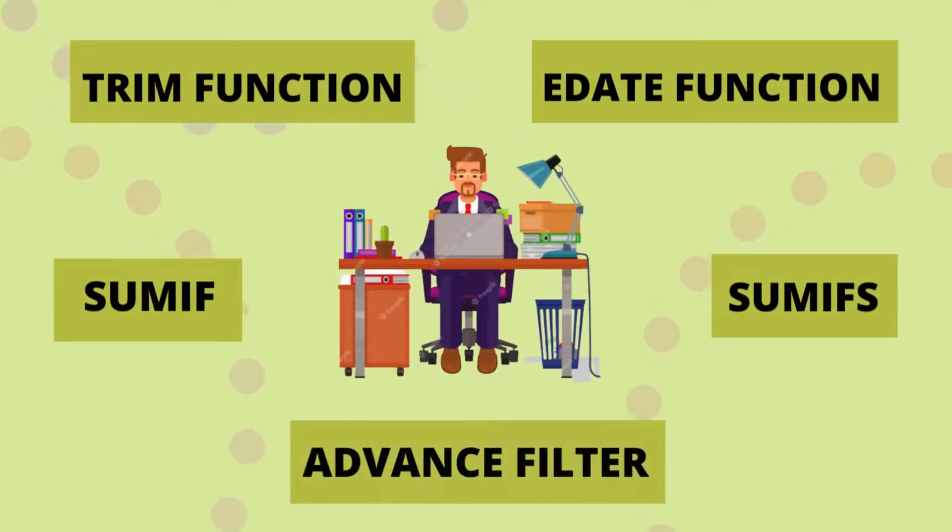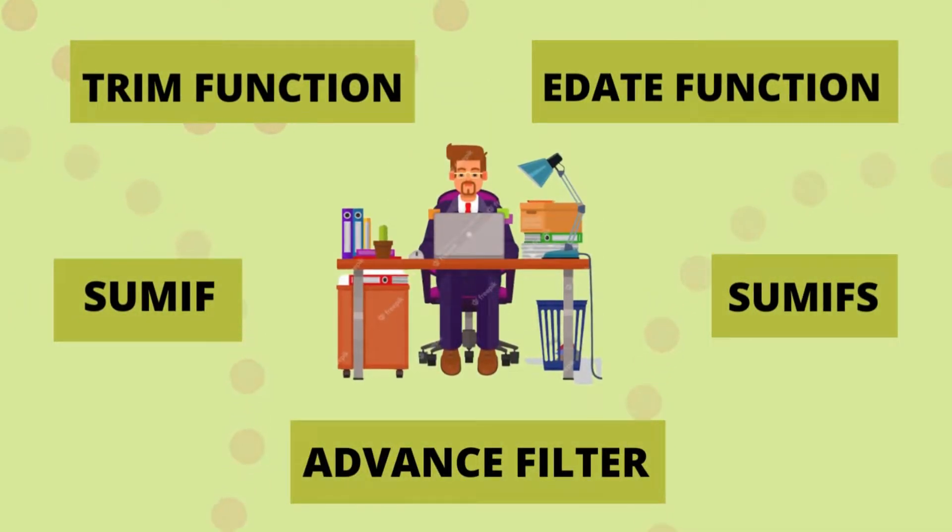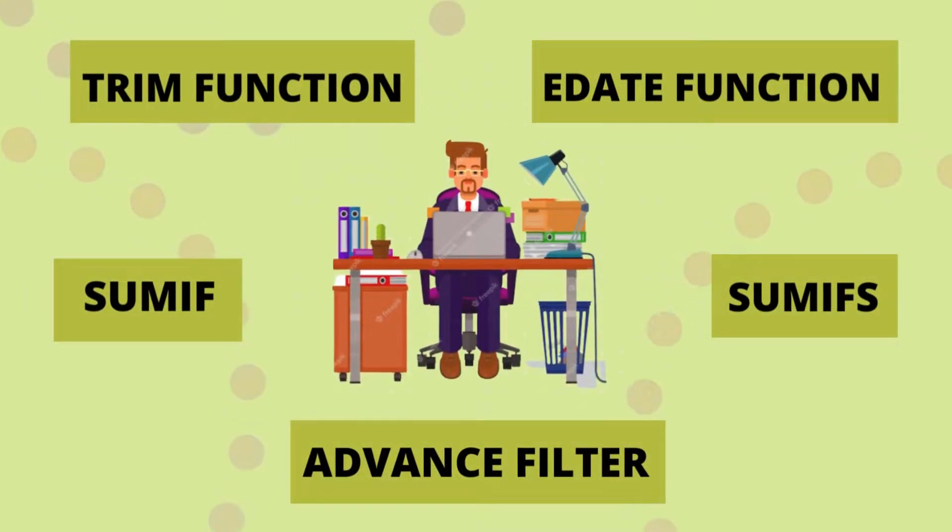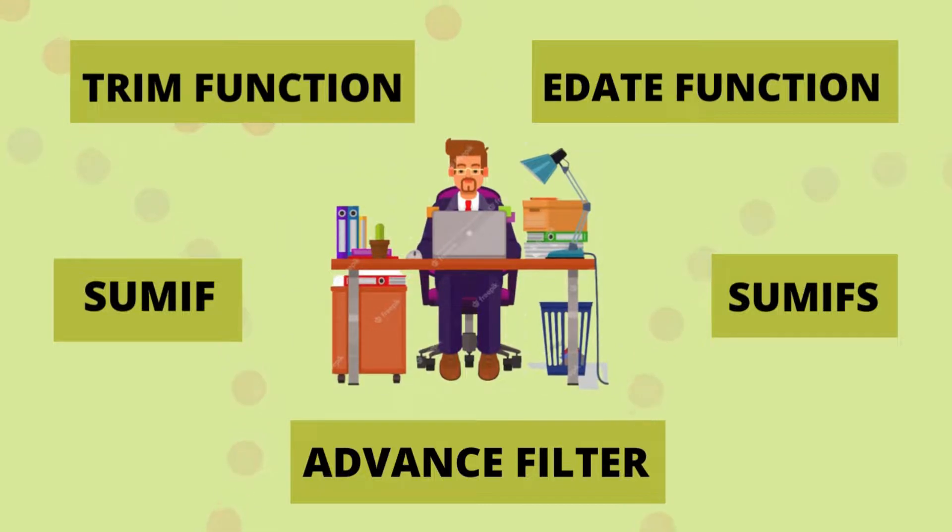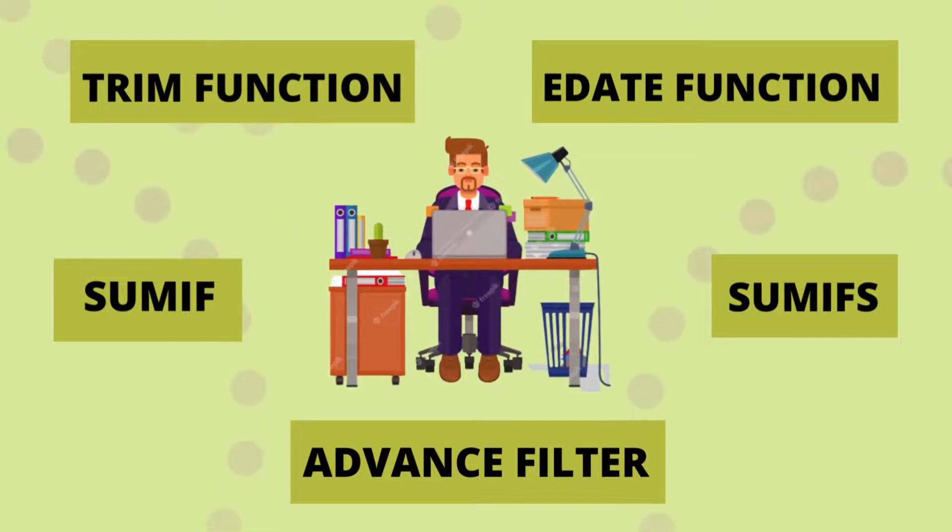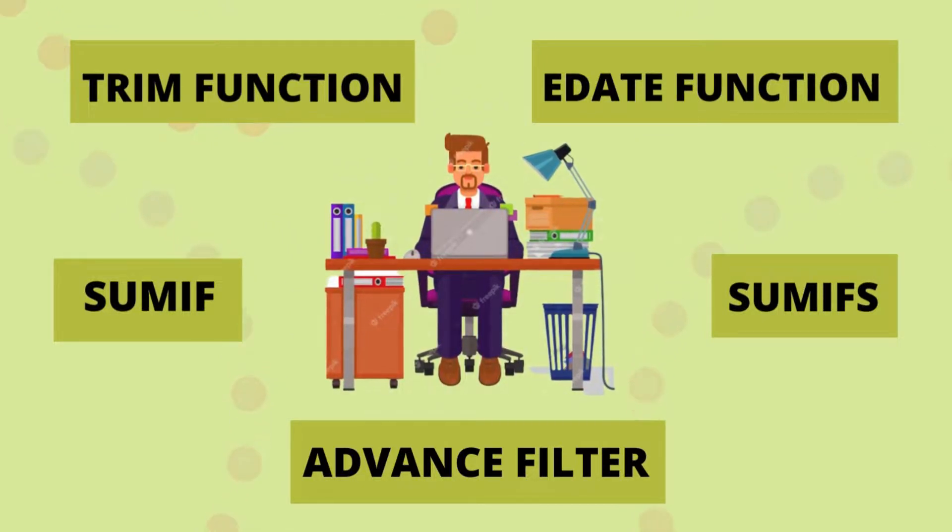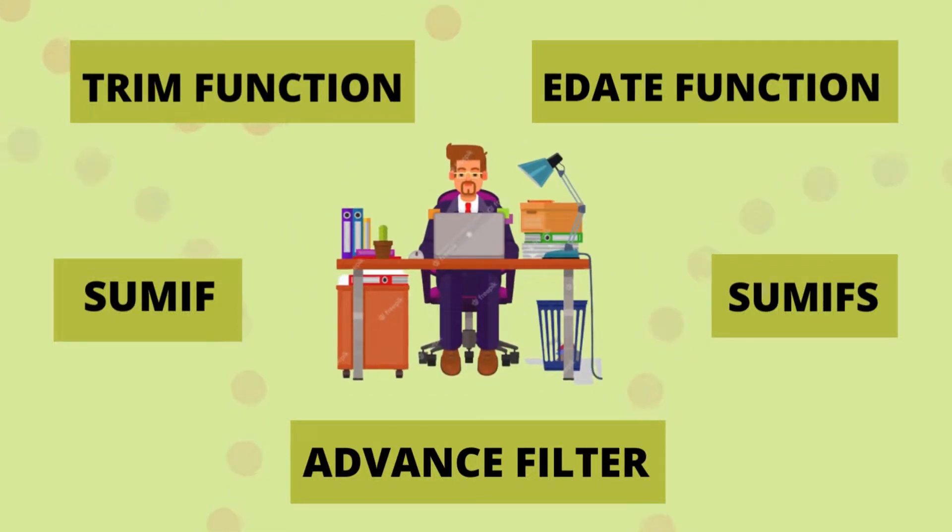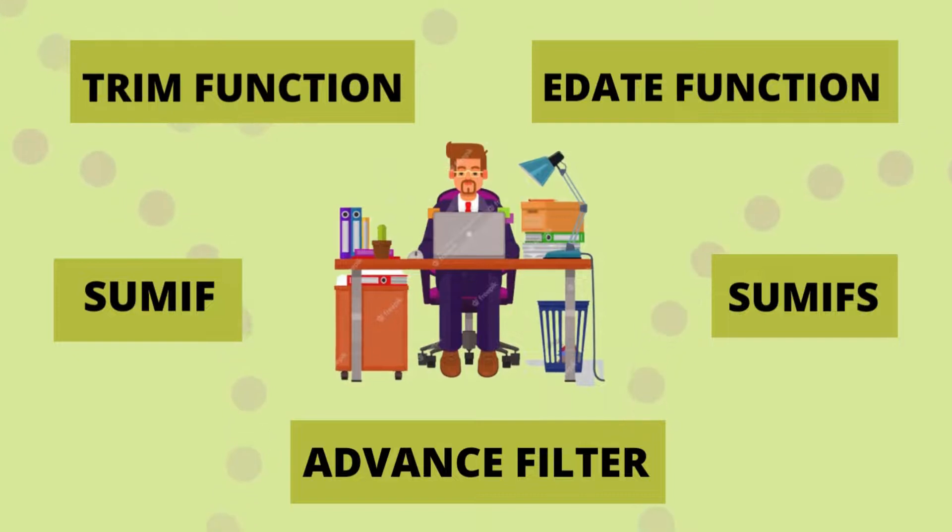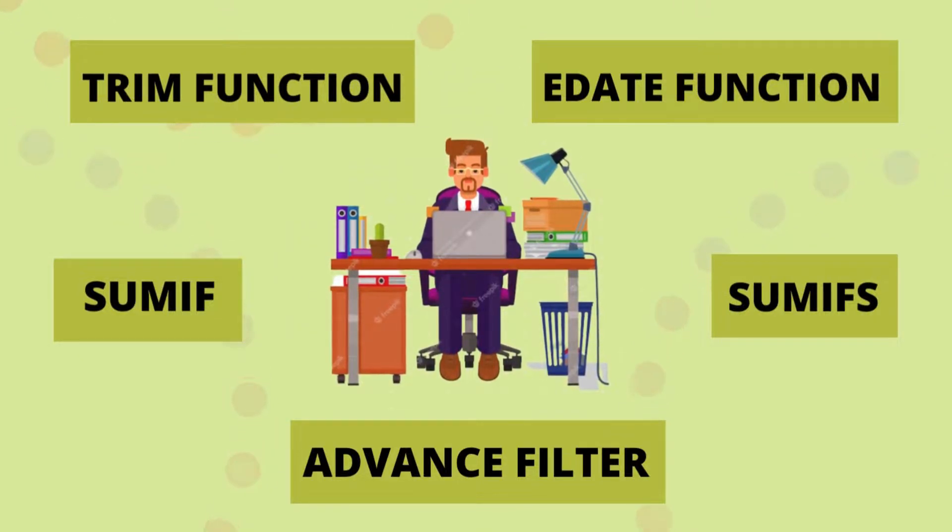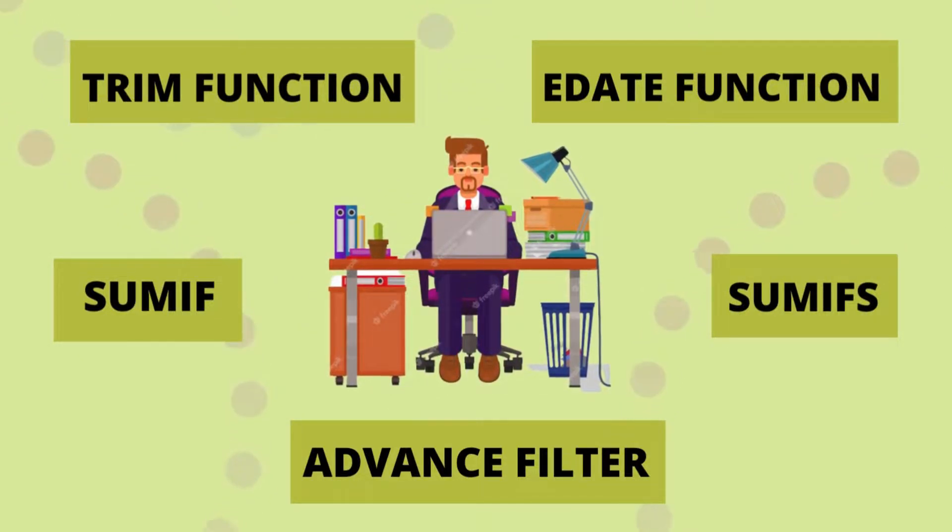Hi there, are you working in accounting or planning to become an accountant? Then this video will help you to know some important accounting functions so you can smoothly work on Excel. Watch the video till the end.